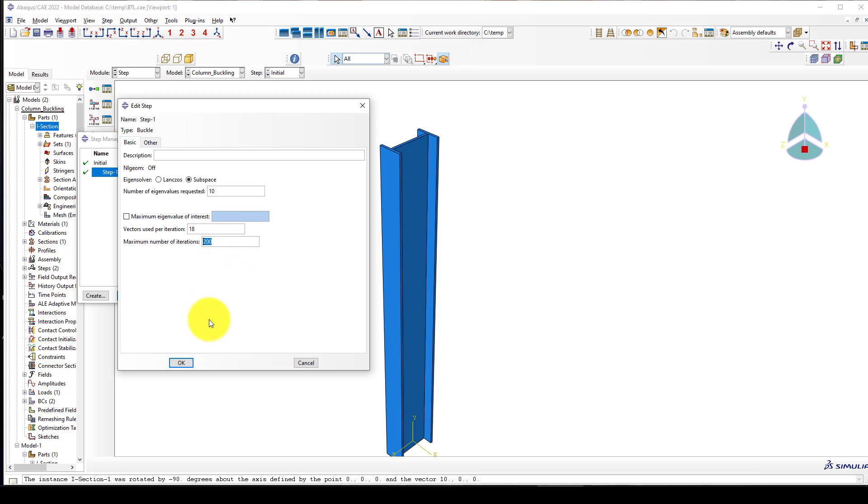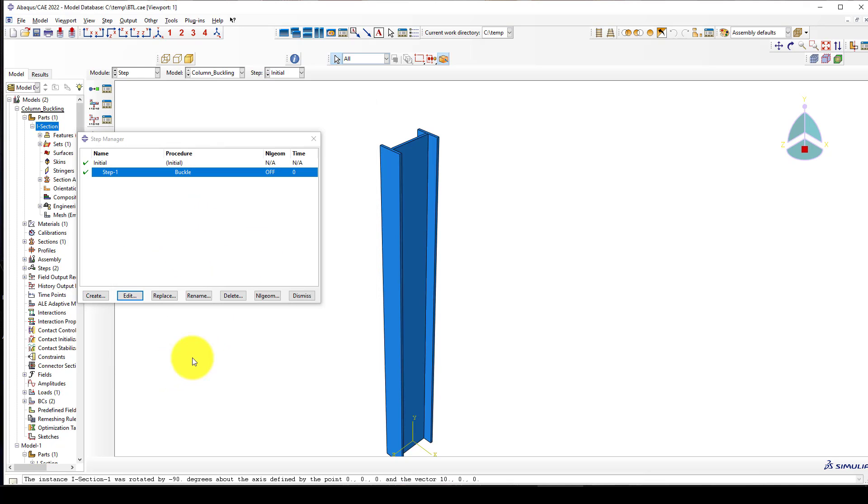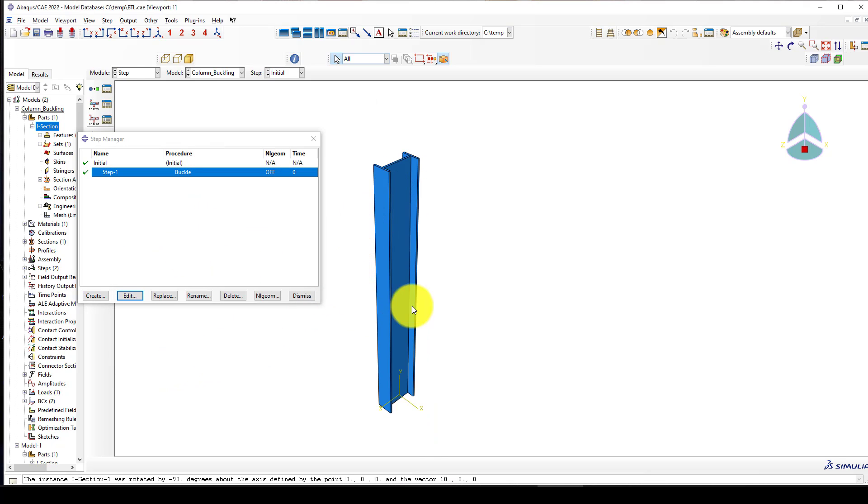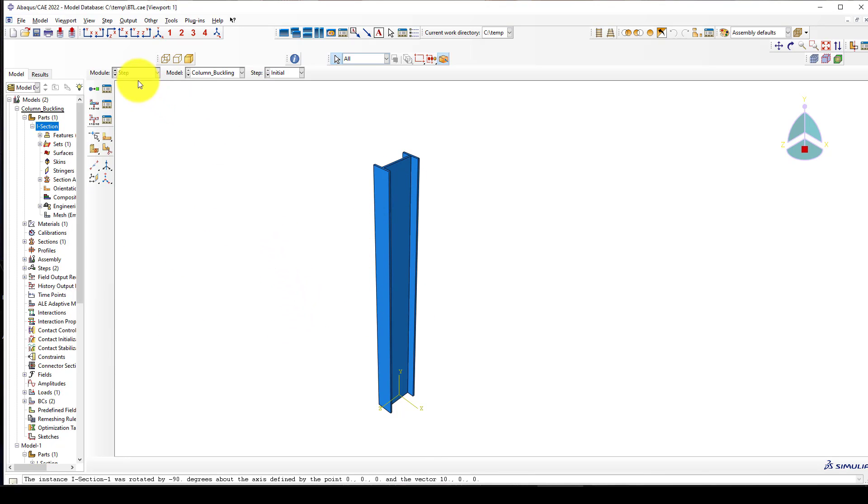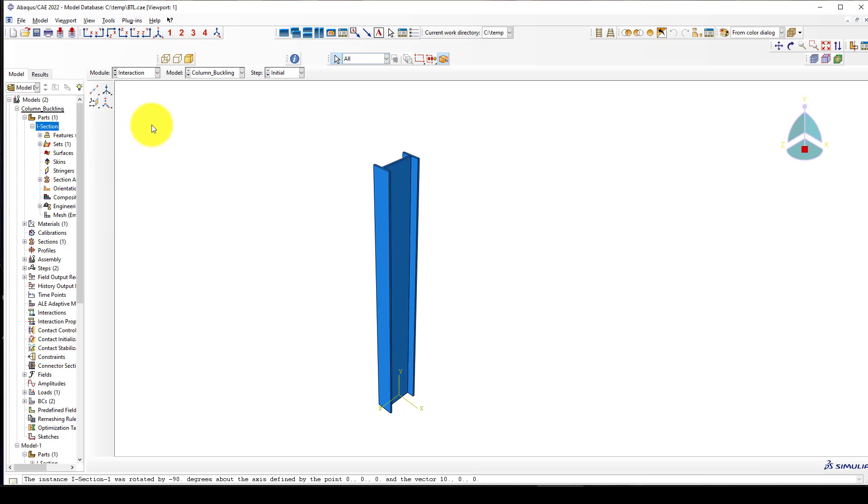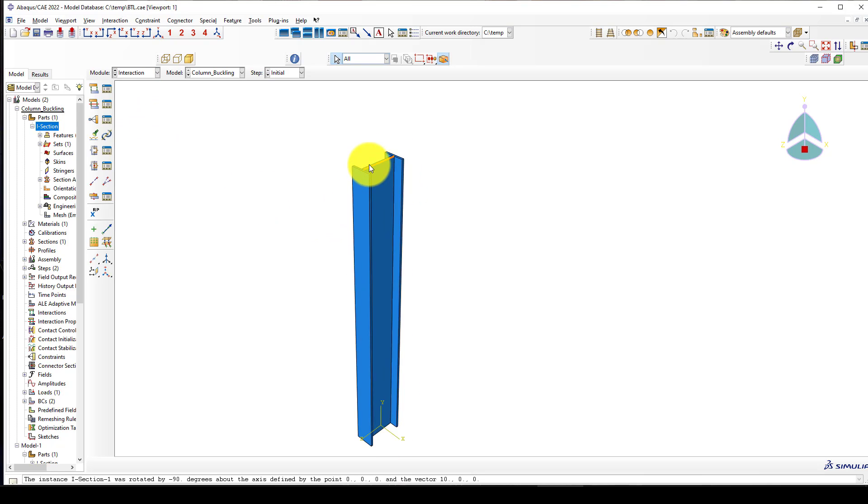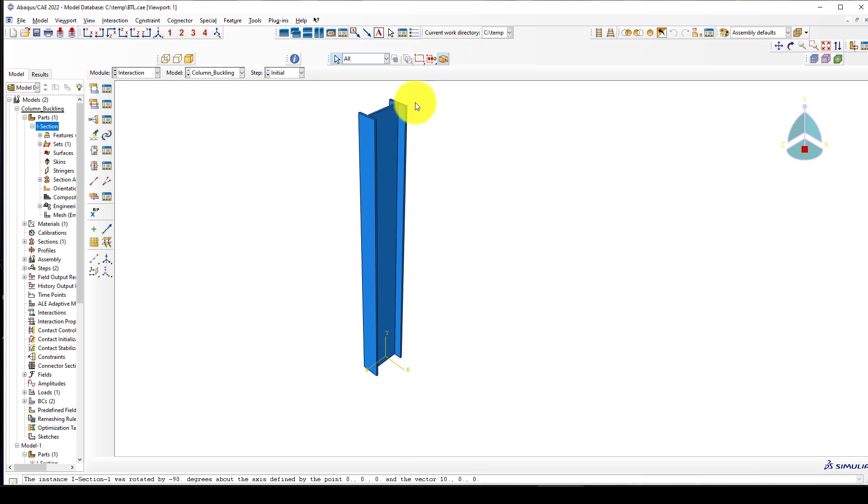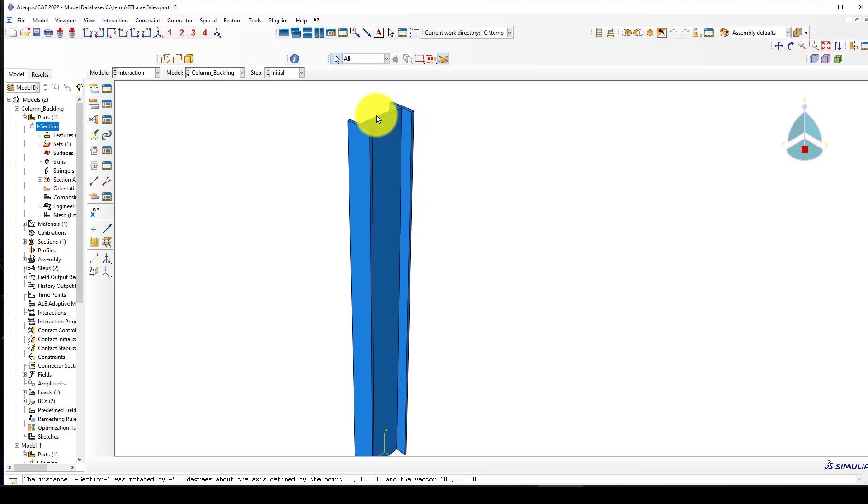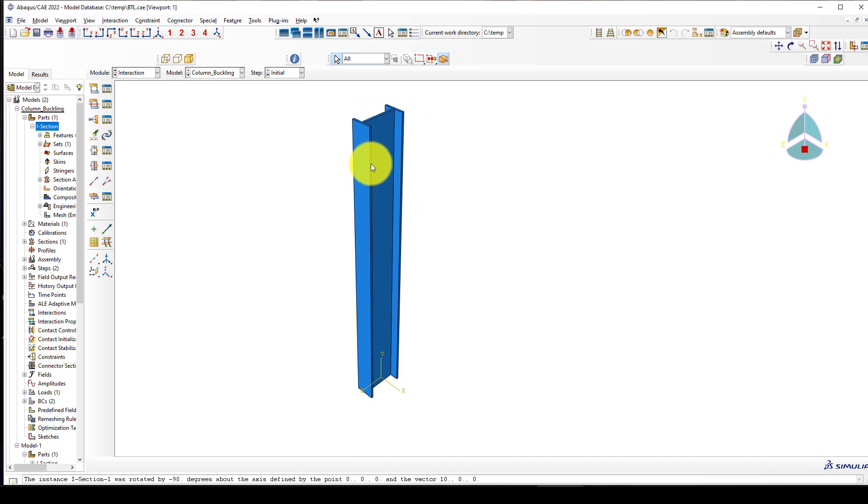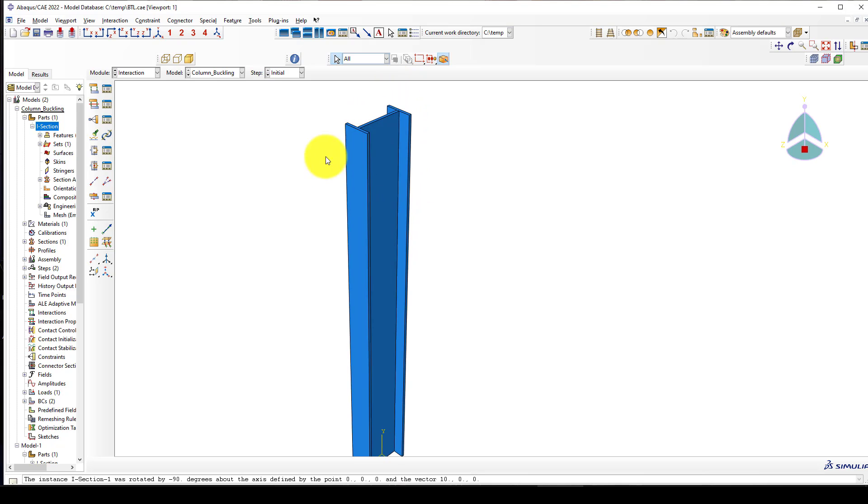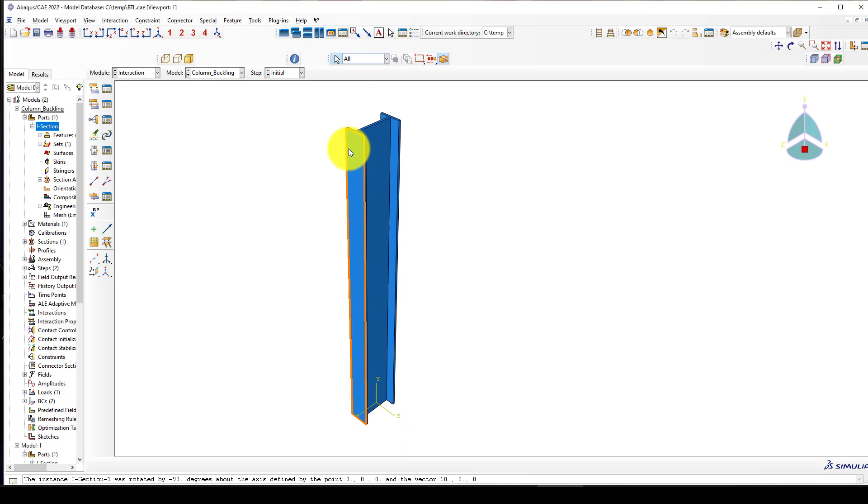Next we go to the step. The same method - we will define buckling analysis and request 10 modes, giving 200 or 100 iterations to finish those 10 modes. We don't need to create any output here; automatically they will show us the displacement. We go to interaction.